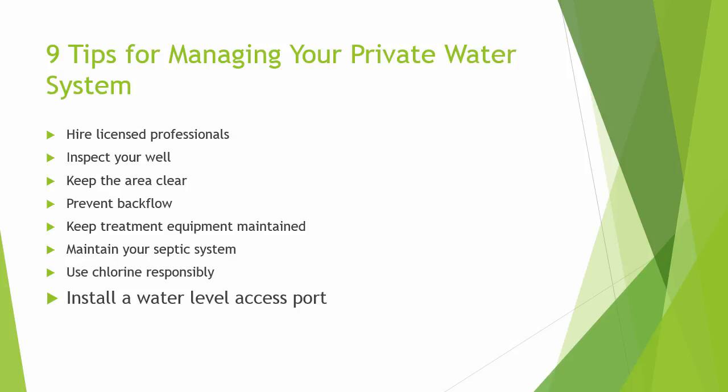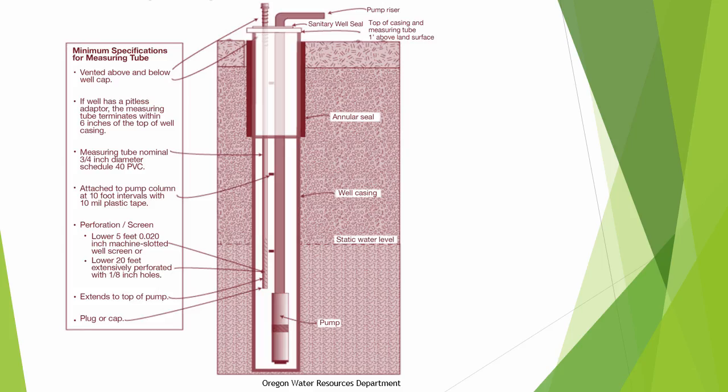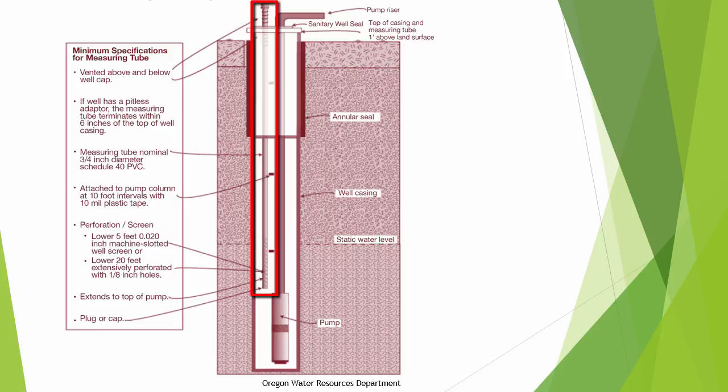The eighth best practice is to include an access port for water level measurement. The State of Oregon requires new wells to have an access port for taking water level measurements. Though some might disagree on the need for such a port, here at the Private Well Class we consider this to be a good management practice in many situations.